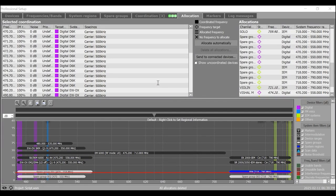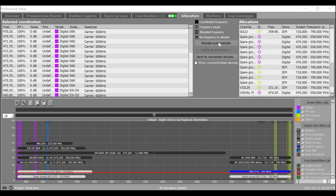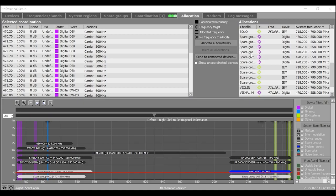The allocation tab allows you to allocate frequencies to channels either by drag and drop or automatically and to edit the allocations. The frequencies are displayed in the selected coordination box on the left hand side and the channels are displayed in the allocations box on the right hand side of the upper window area.